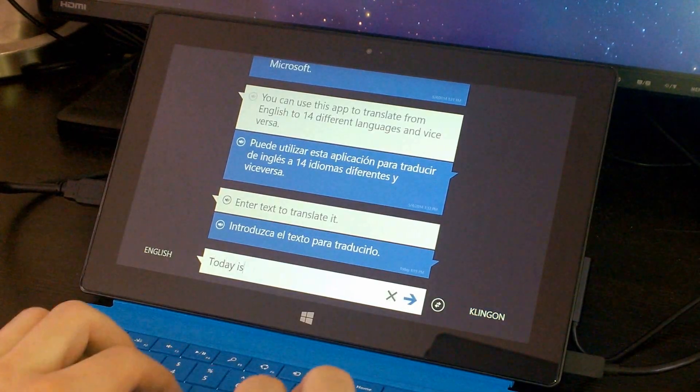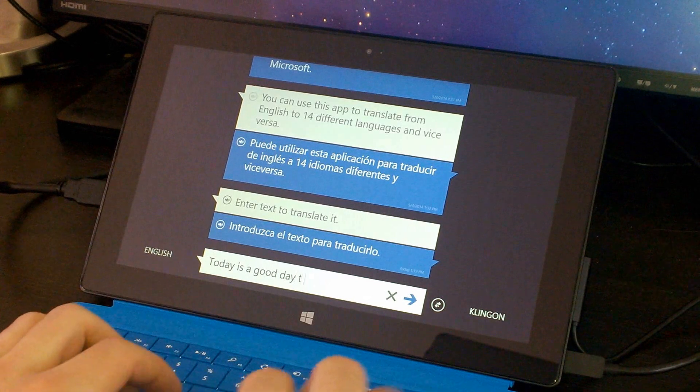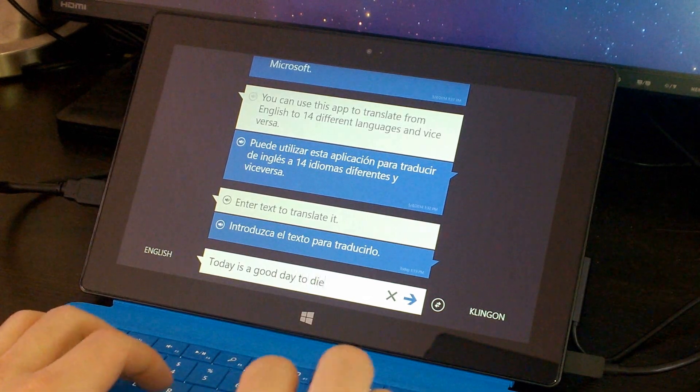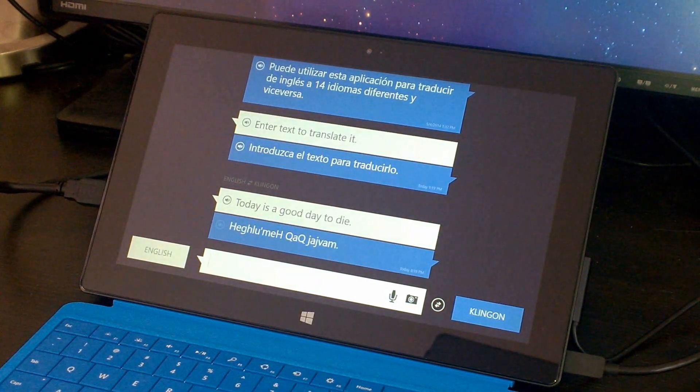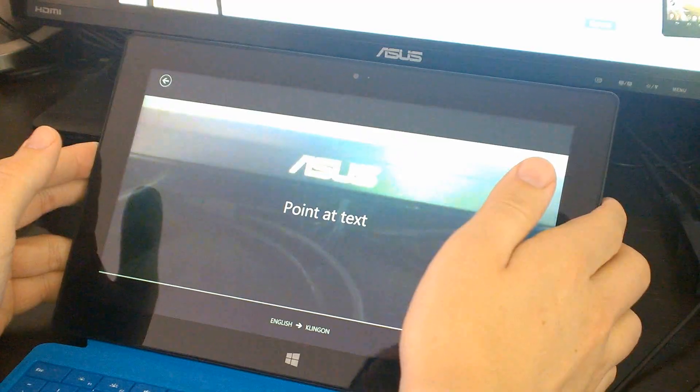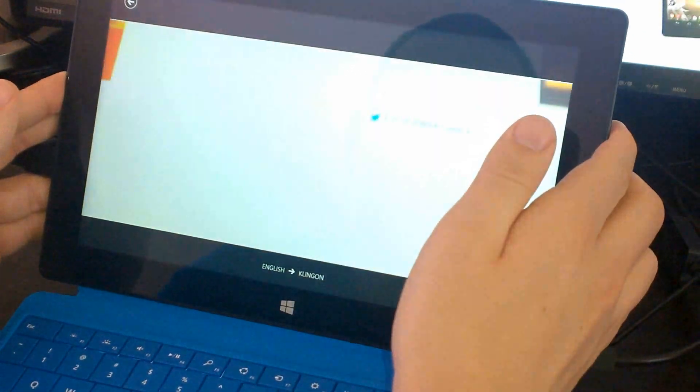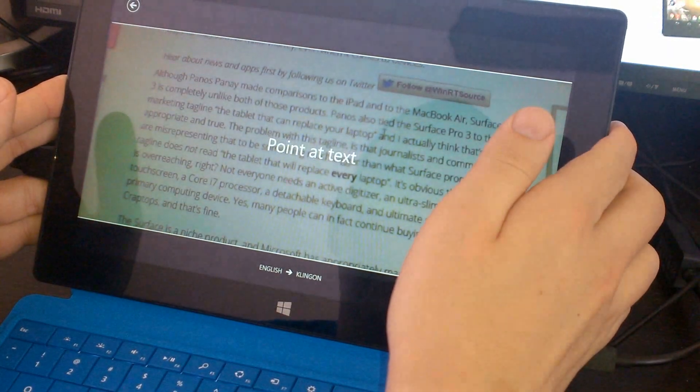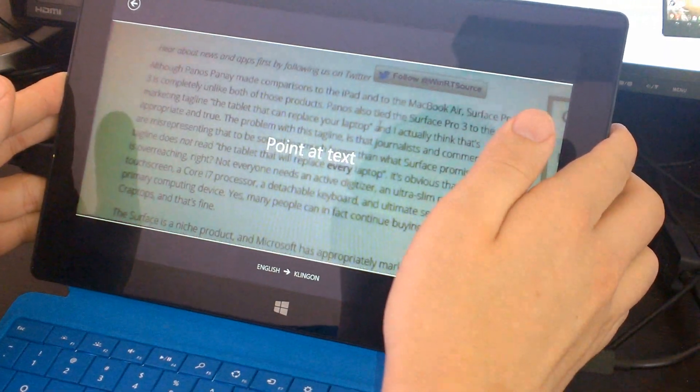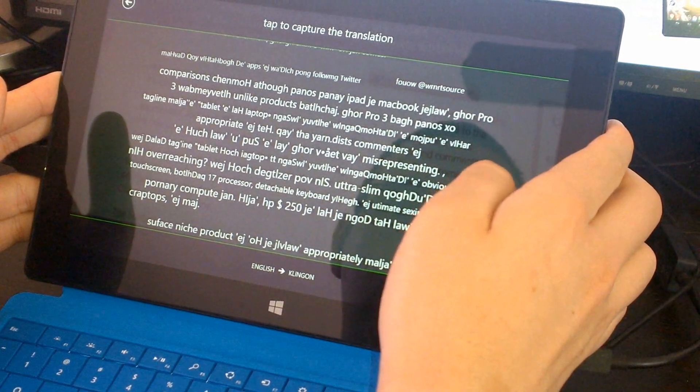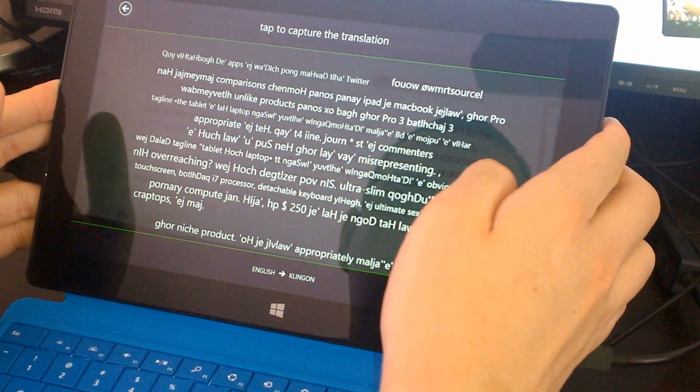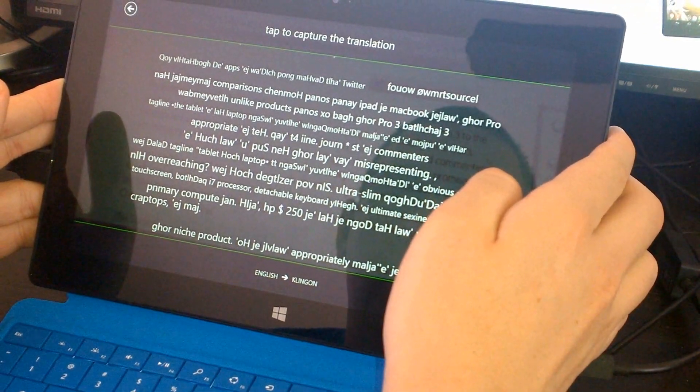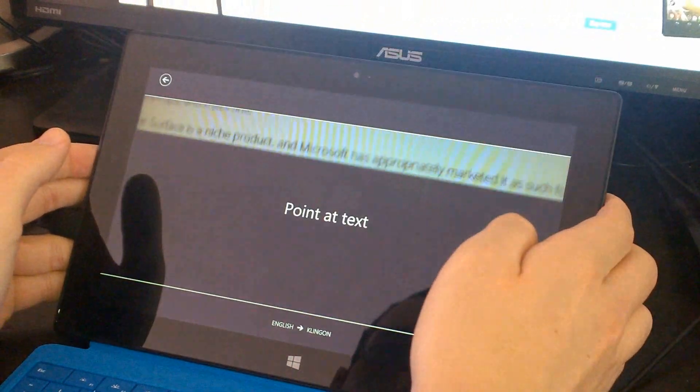Unfortunately, Klingon is one of the languages where pronunciation is not available. There's even an augmented reality translation feature built into this app. Just point the camera at the text you need translated, maybe it's a menu, and the translation will appear right on the screen in front of you.